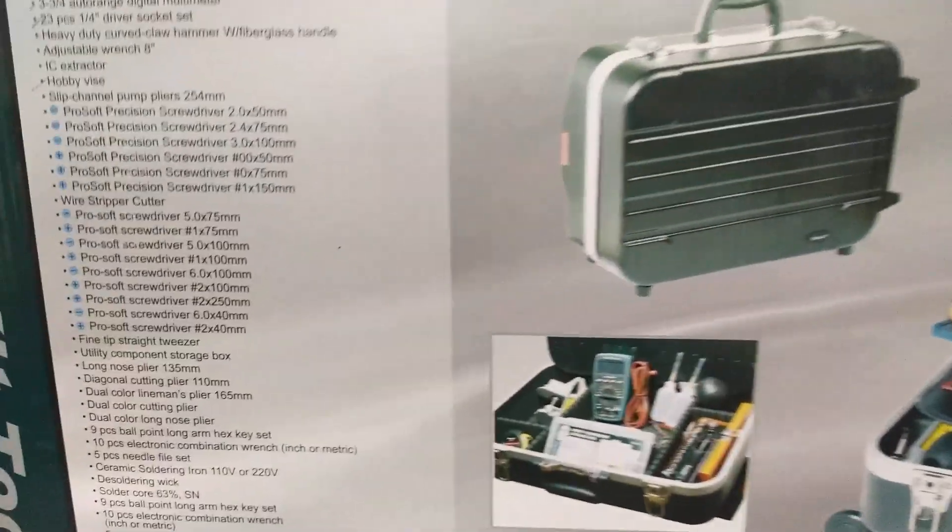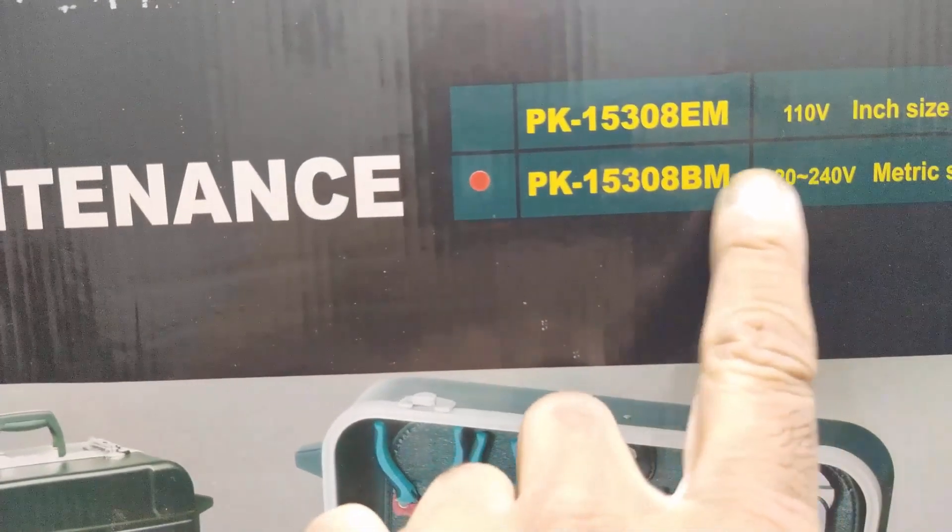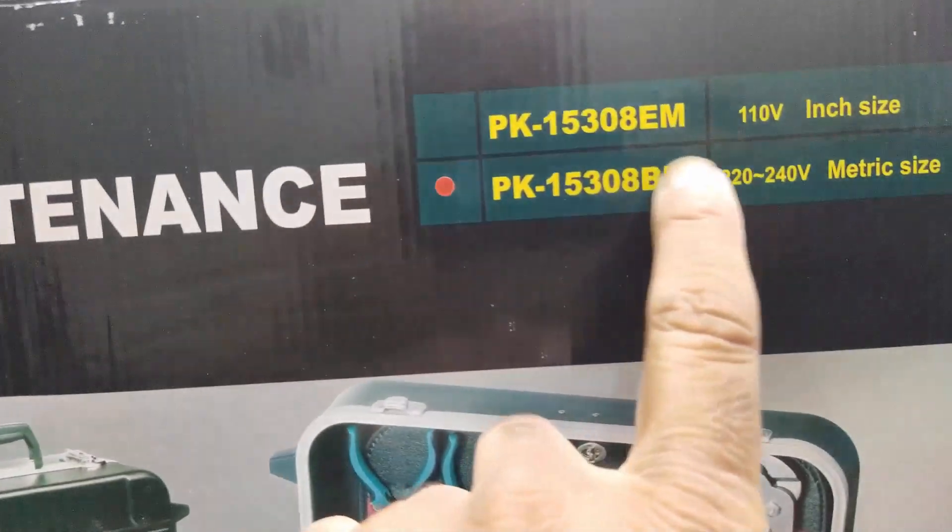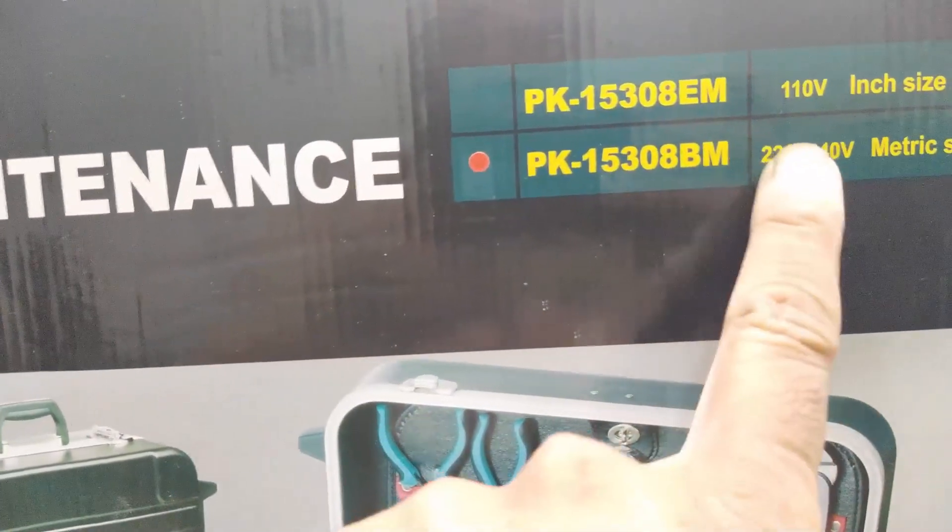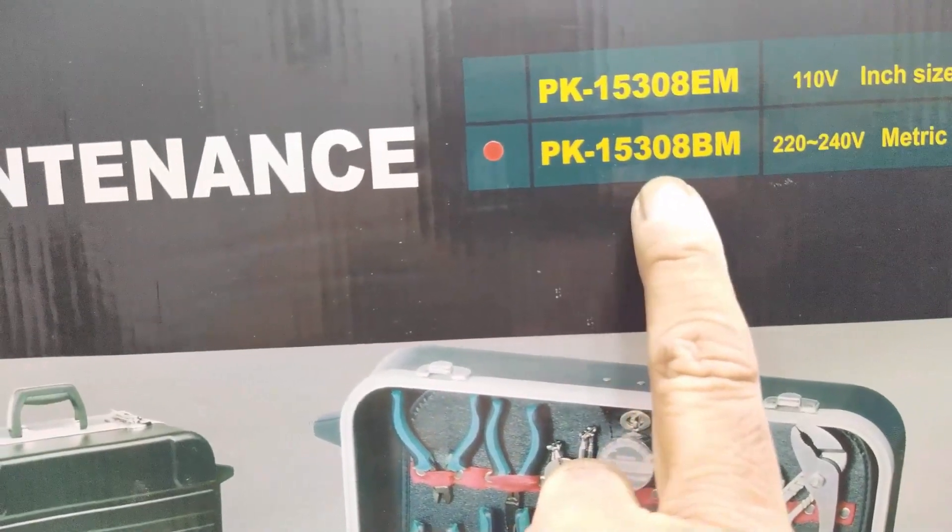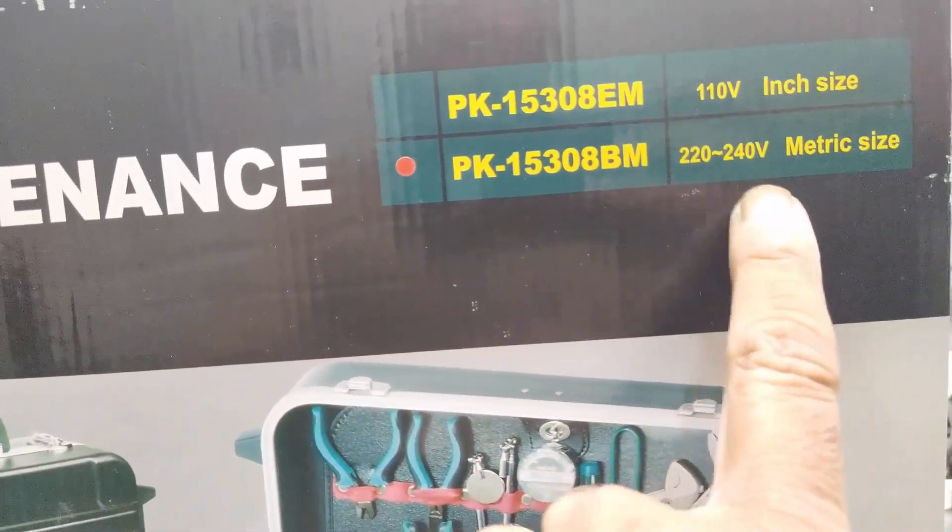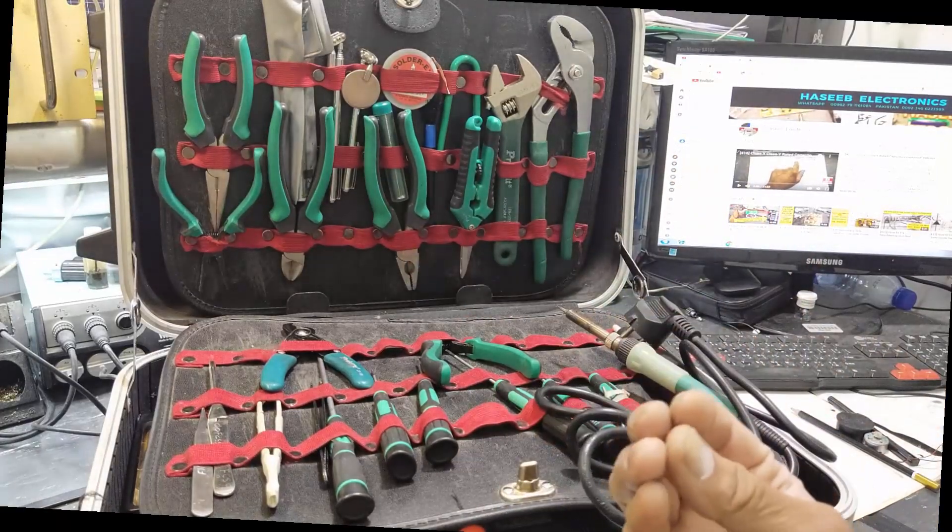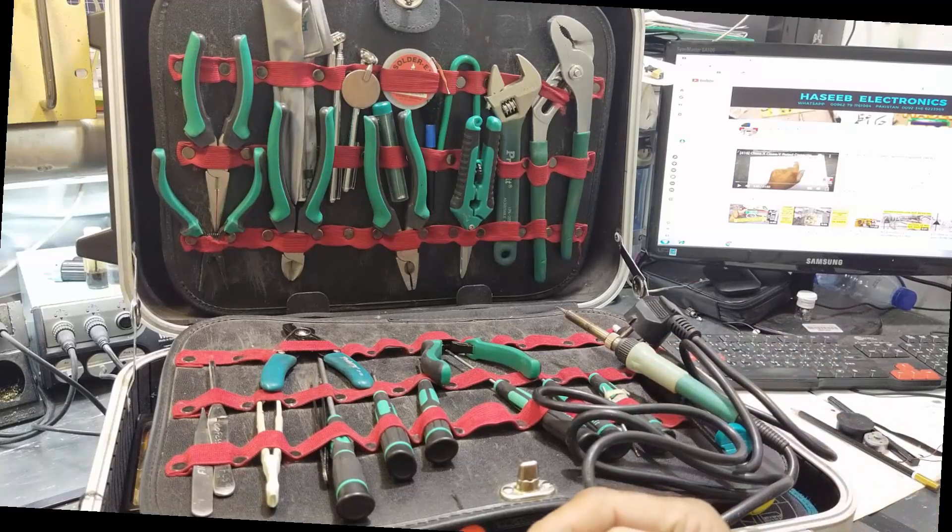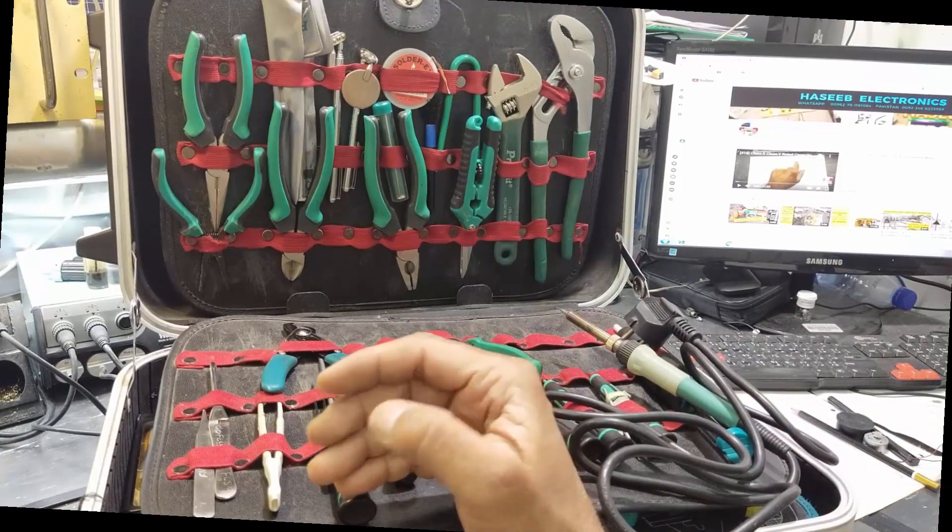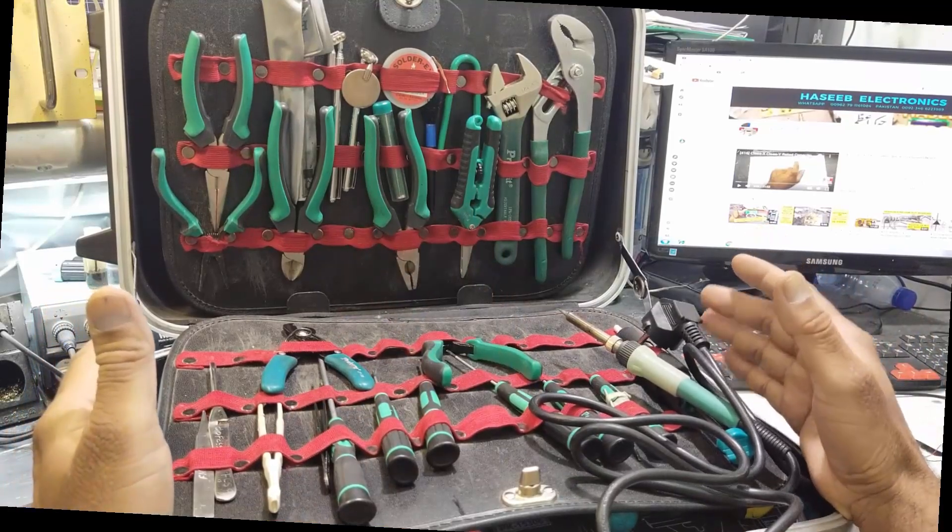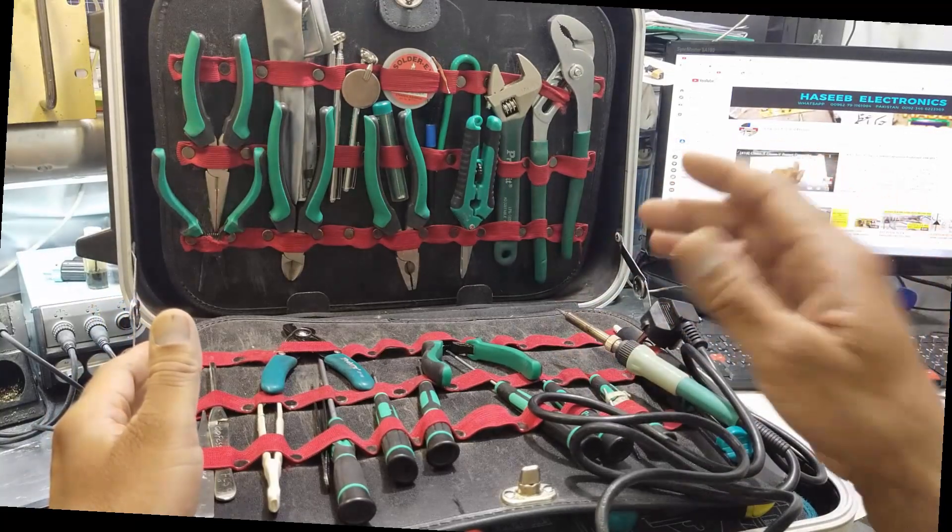It is available in two types of measurements: PK 15308 EM, that is in inches for 110 volt application, and PK 15308 BM, which is 220-240 volts and metric size. It is a complete and very compact service kit for any service engineer or technician. It is useful and has all the required tools for field maintenance and shop use.